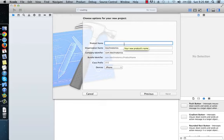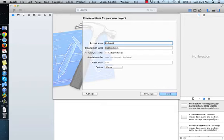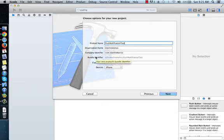Push Notification Test. Organization name is Key Technotox. For the company identifier, I will use reverse domain name, that is com.keytechnotox.